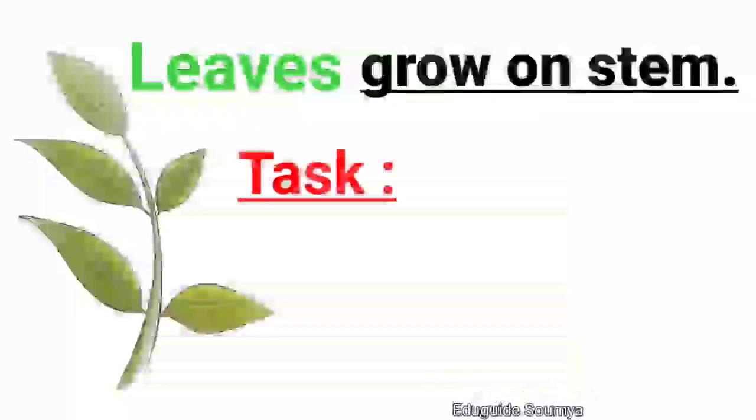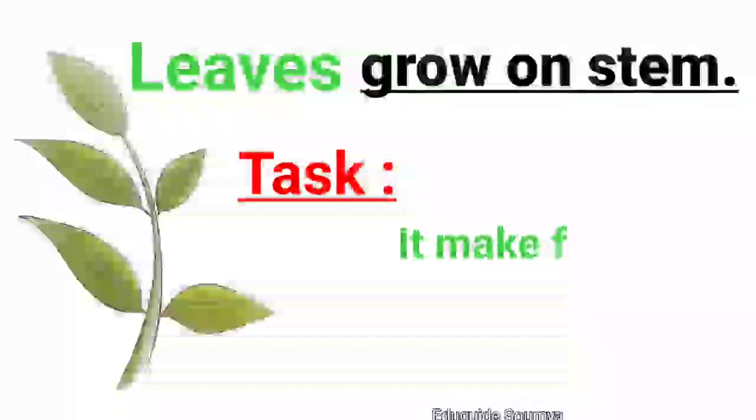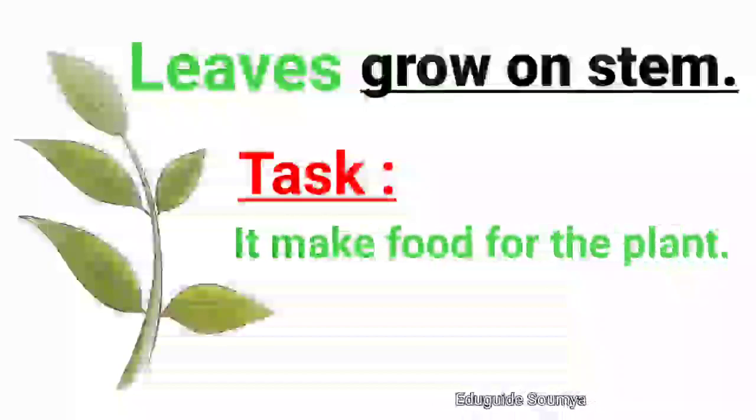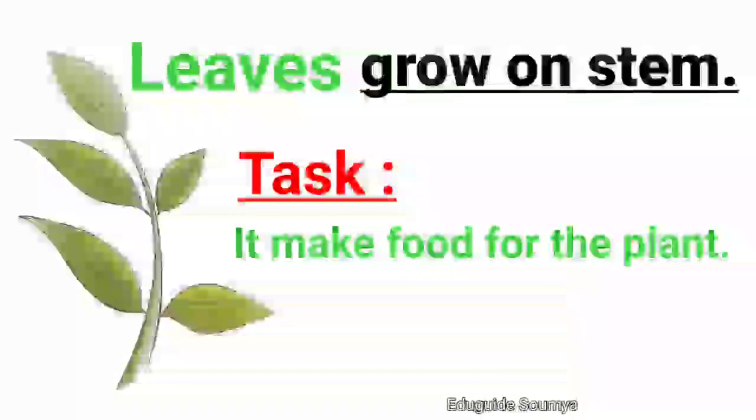Leaves grow on stem. Task: It makes food for the plant.